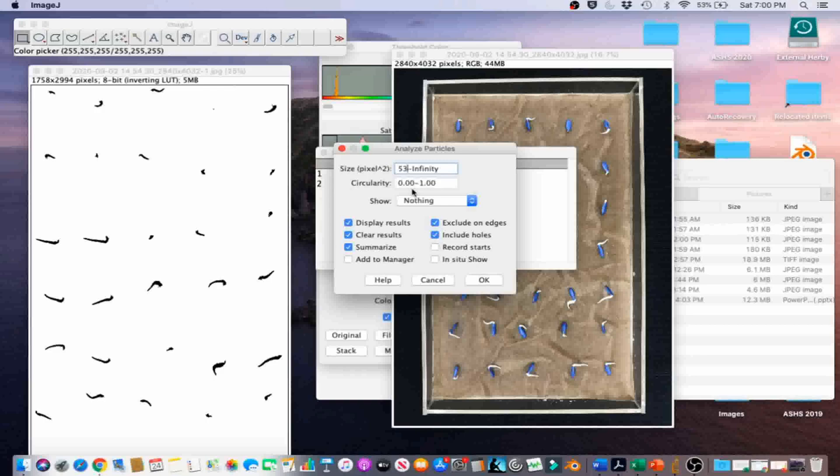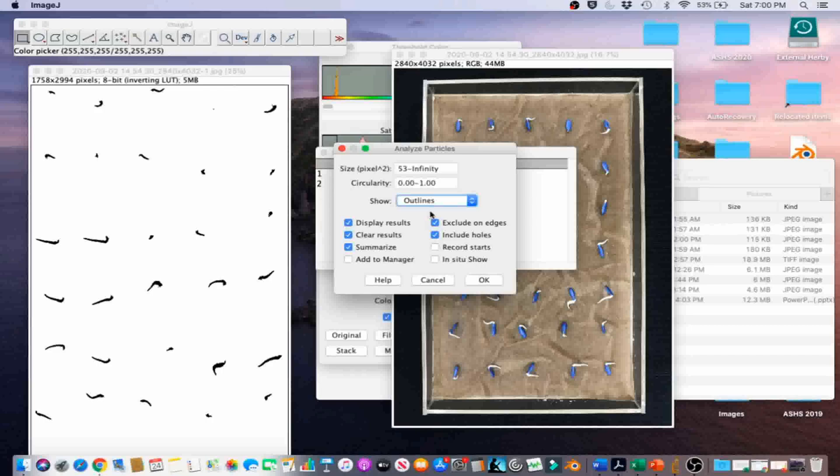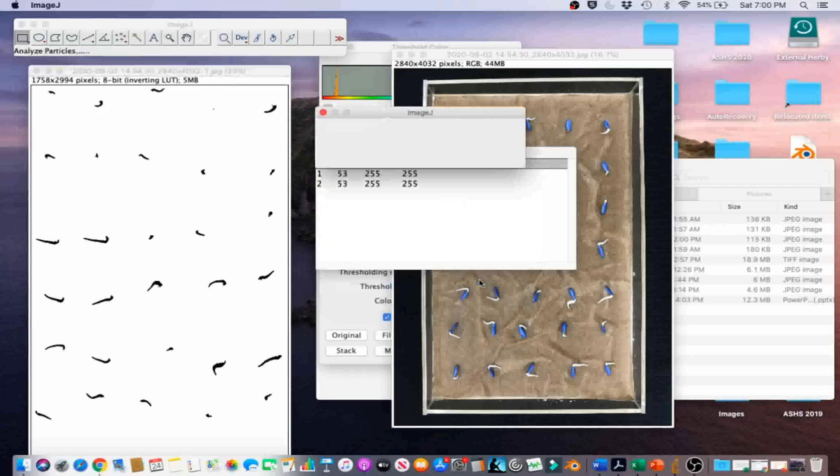In the Show option, we're going to choose the Outlines option, because it creates a visual output which assigns a visible number to each pixel cluster for easy identification. Now we're going to click OK.